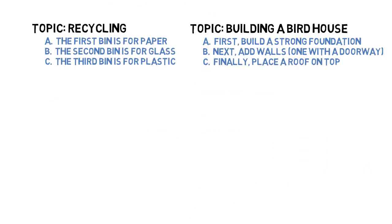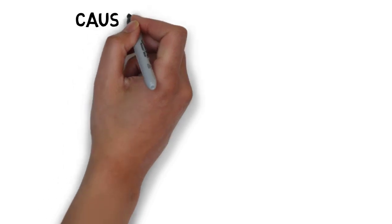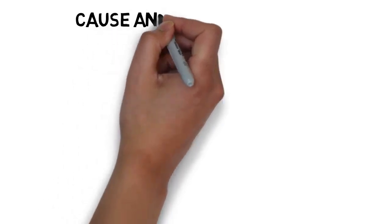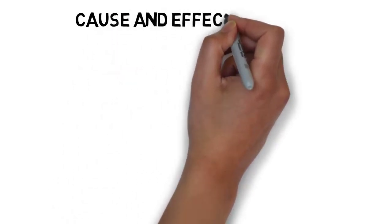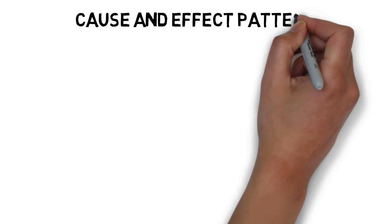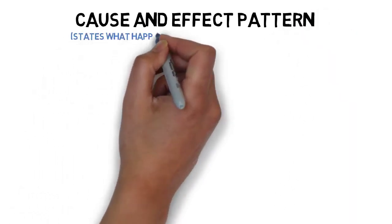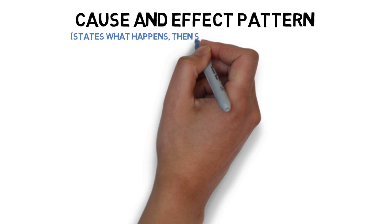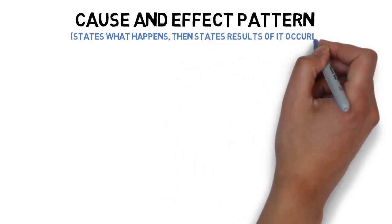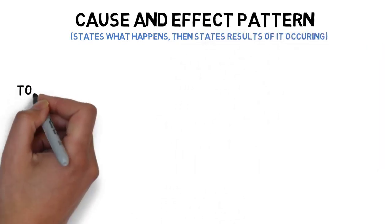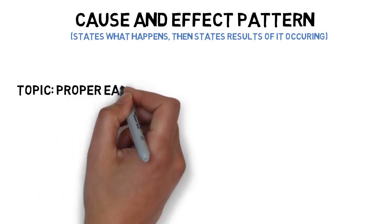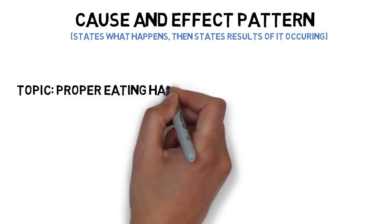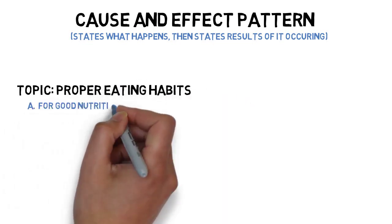The fourth way of arranging main points in an informative speech can also be used for a persuasive speech. The cause and effect pattern first states something that has occurred, or will occur, then states what results from it happening.